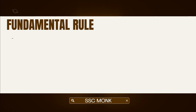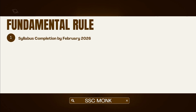Before you start your preparation, you should have some fundamental rules or planning for your selection. First, you should ensure that your basic syllabus completion is done by February 2026. It should not be the case that you are planning to complete your syllabus by May or June. If you are not completing your syllabus by February 2026, then you are prepared to fail.